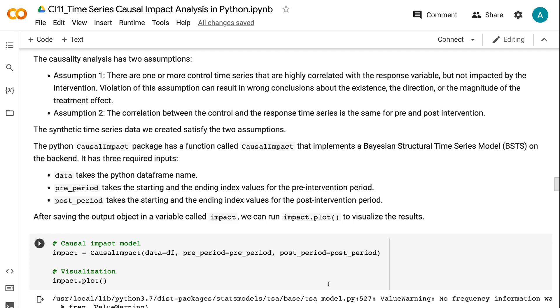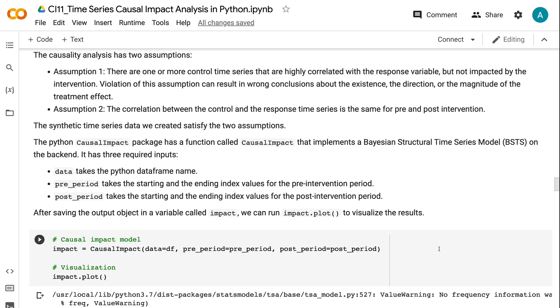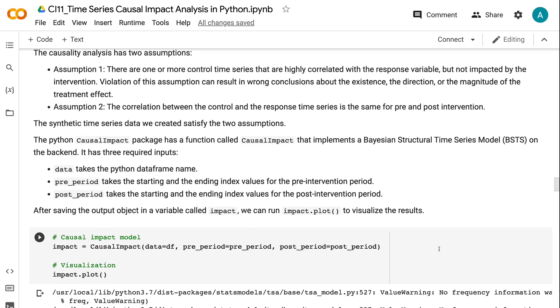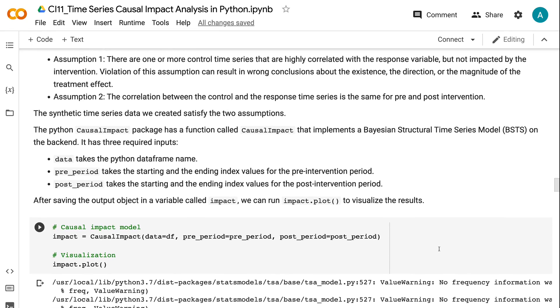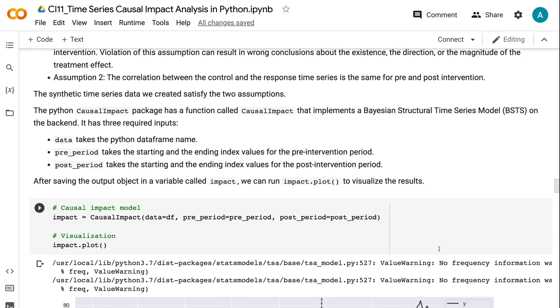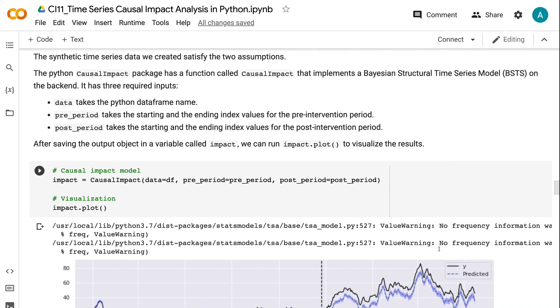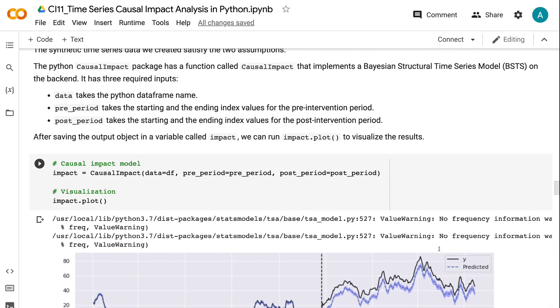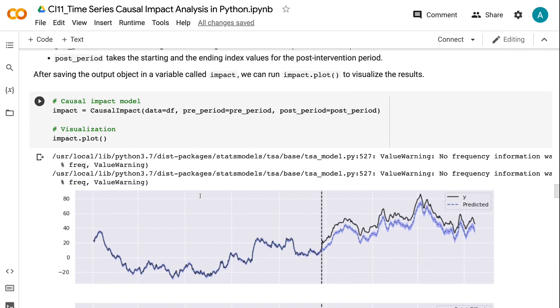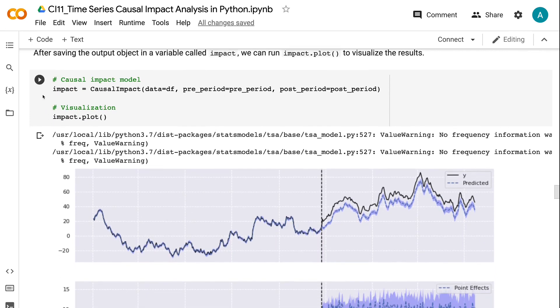The Python Causal Impact package has a function called causal_impact that implements a Bayesian Structural Time Series Model on the backend. It has three required inputs. Data takes the Python dataframe name. Pre_period takes the starting and ending index values for the pre-intervention period. Post_period takes the starting and ending index values for the post-intervention period. After saving the output object in a variable called impact, we can run impact.plot to visualize the results. The visualization consists of three charts.